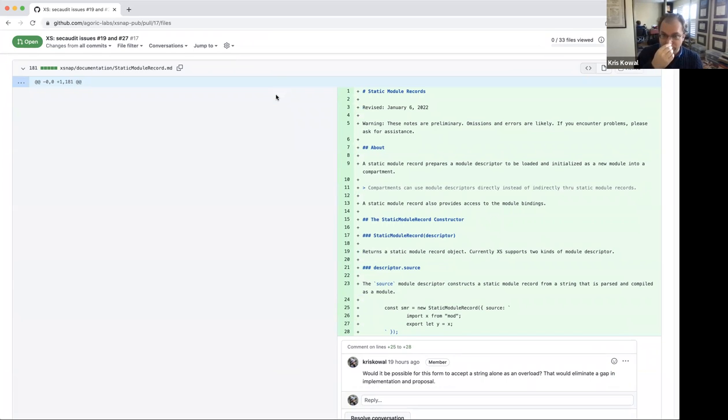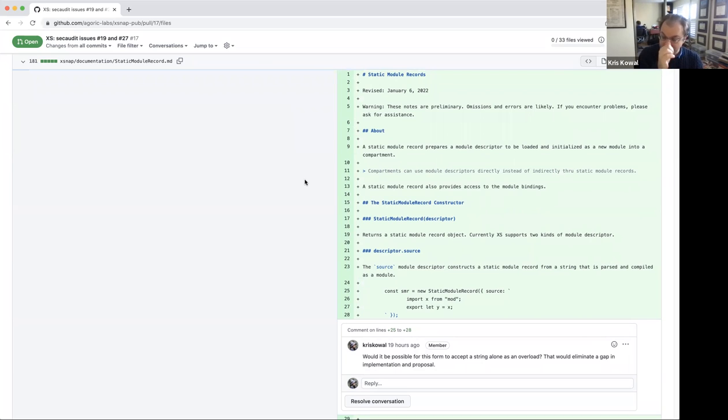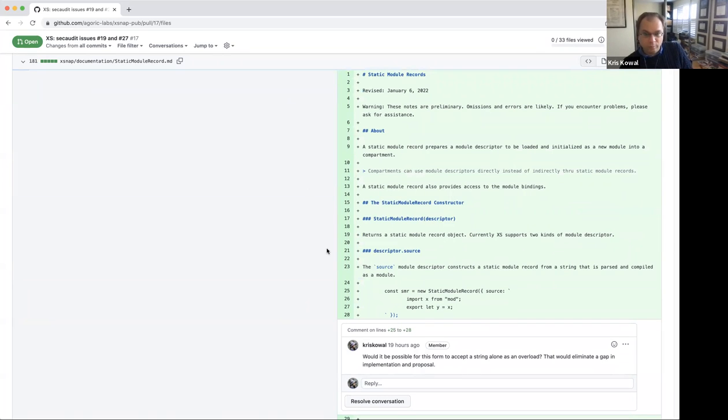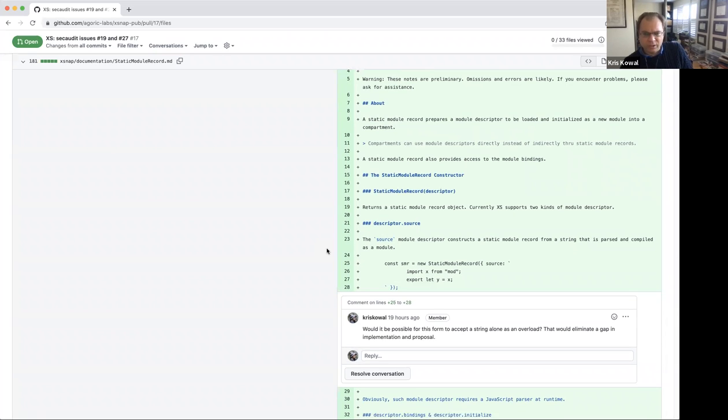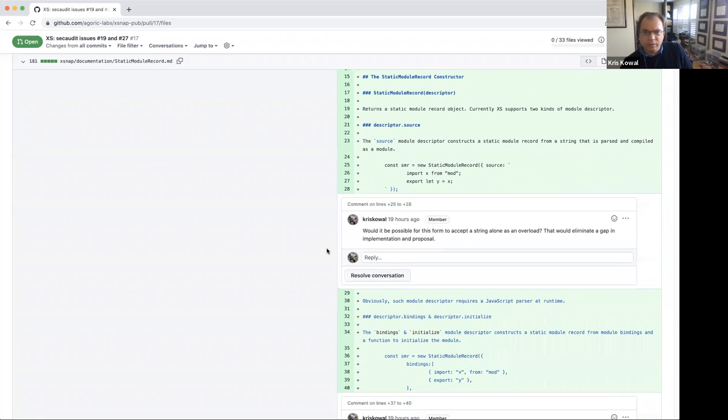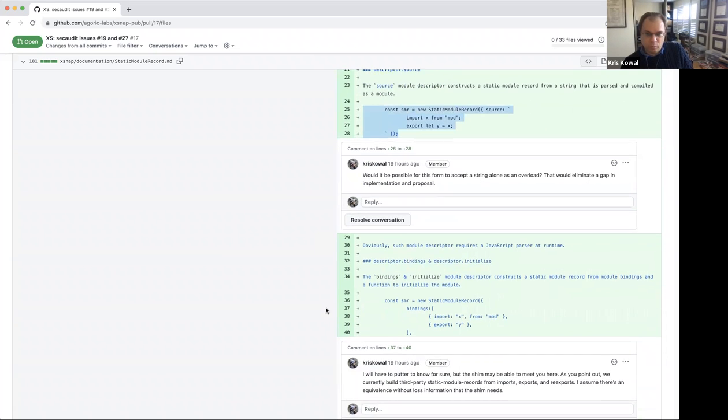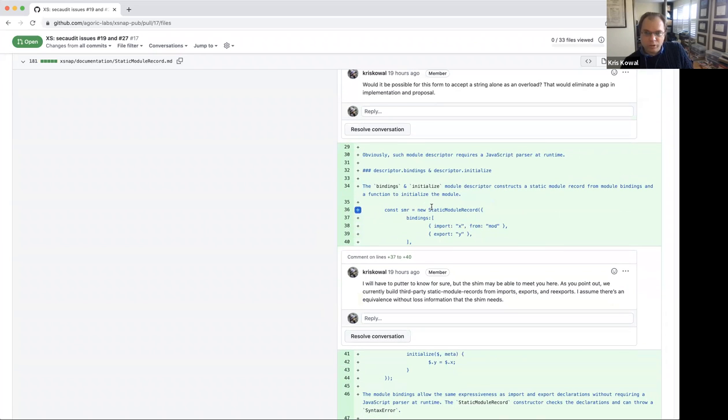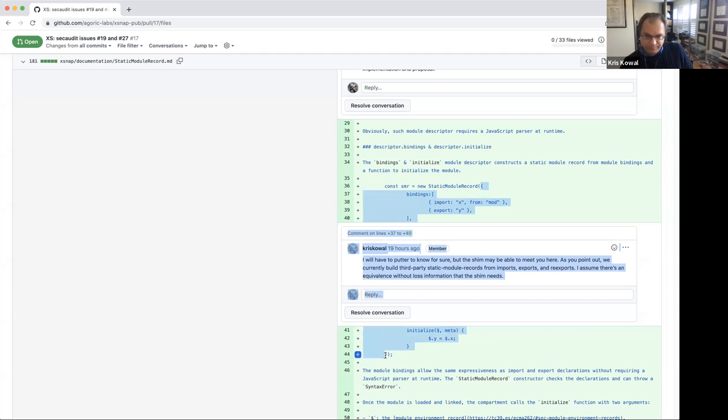So they're doing a number of things. The bit that's relevant for us today is that they are implementing static module record and the load hook and the resolve hook on the compartment, as well as some other ancillary features that we've discussed at this call in the past, like the module function compartment module function. The first notable divergence is that the static module record, instead of accepting the source string, accepts a record containing the source string, which is superficial and we'll just talk about that next week.